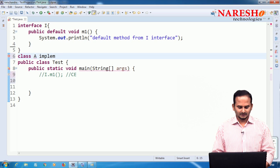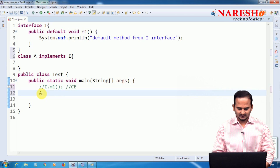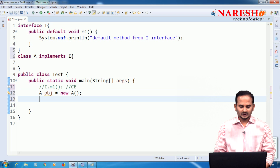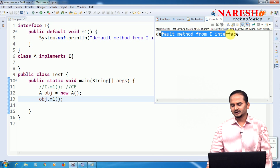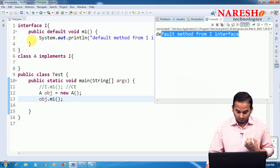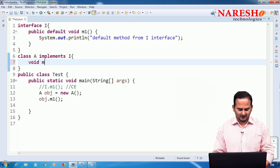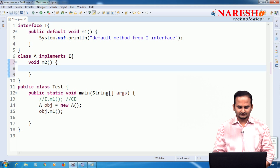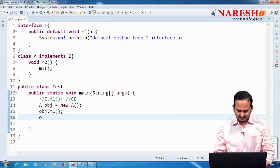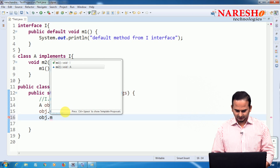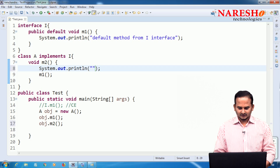Class A implements I. Now, simply I am doing: A obj = new A(), and obj.m1(). Then what happens? It prints 'default method from I interface'. We can also write one more way — a method m2() in class A, from which I can call m1(). So obj.m2() will execute both the m2 method of class A as well as the default m1 method of interface I.